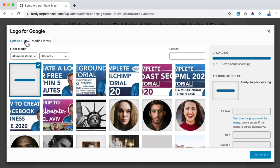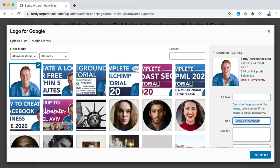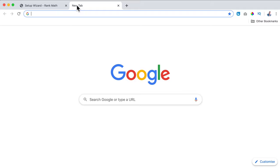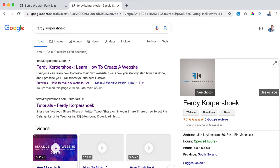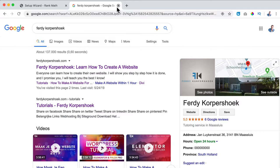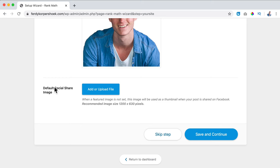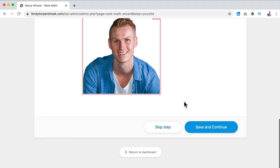There it is - I optimize the image, copy the title, paste it in the alt text, and use this file. If you go to Google and search for my name, that image will appear. For the logo for Google - that's okay. For the default social share image I want to use the same image, so I use this file and click on save and continue.